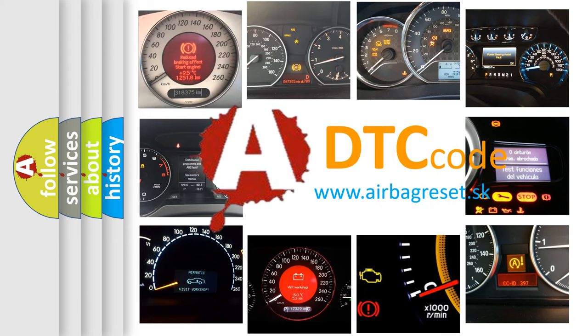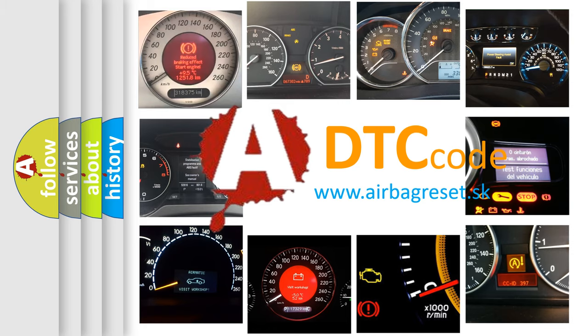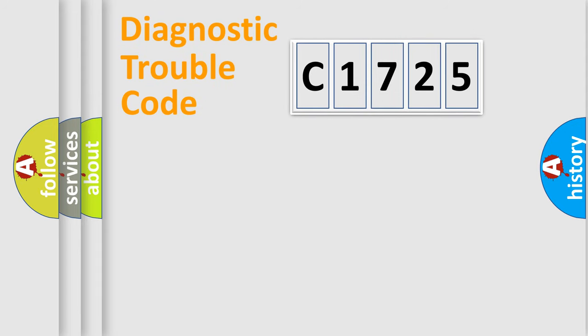What does C1725 mean, or how to correct this fault? Today we will find answers to these questions together. Let's do this.